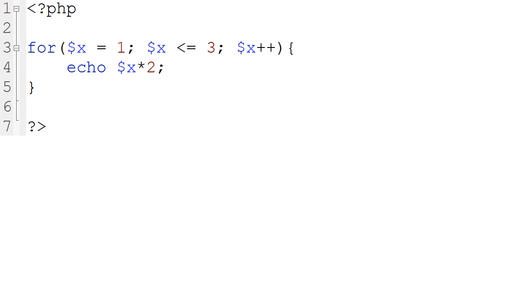Lastly, but also highly important, is the statement that gets executed after each loop. This is usually what's used to eventually cause the test of truth to be false and break the loop. In this case, after each iteration, x is raised by 1, so eventually it will hit higher than 3, which breaks the loop.